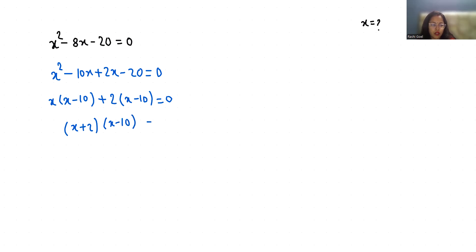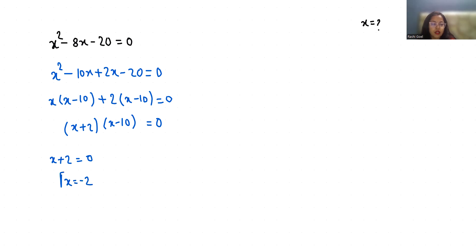Now to find the solution, put each factor equal to 0. So x + 2 = 0, which gives x = -2. And x - 10 = 0, which gives x = 10.